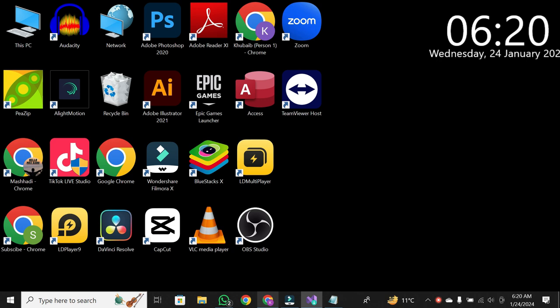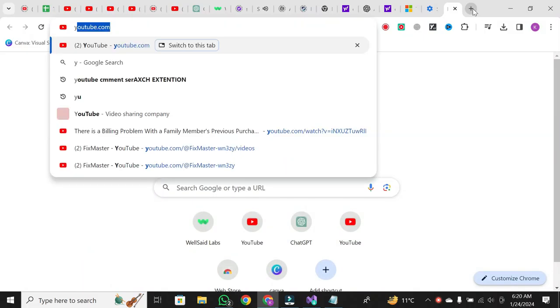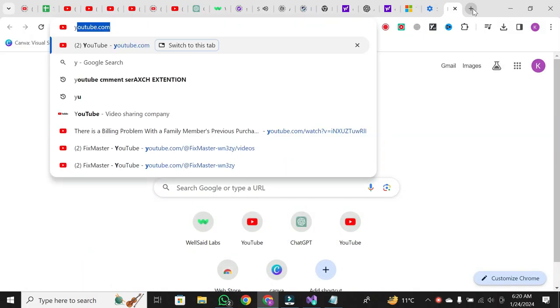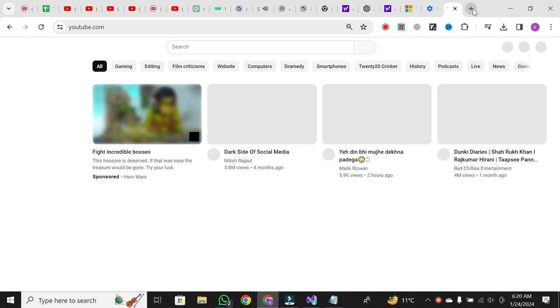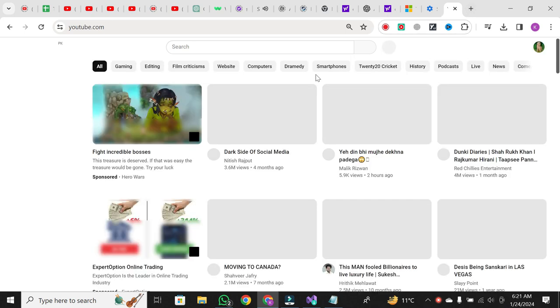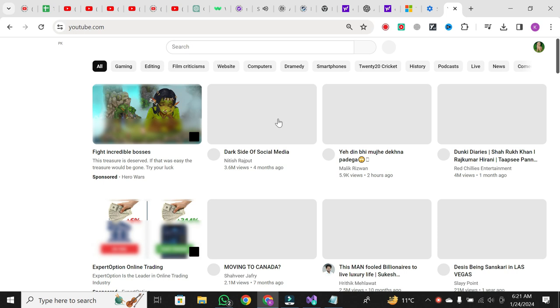The first step is to open your web browser and go to youtube.com. Once you're on the YouTube homepage, use the search bar to find the video you want to get the URL for. Click on the video to open it.